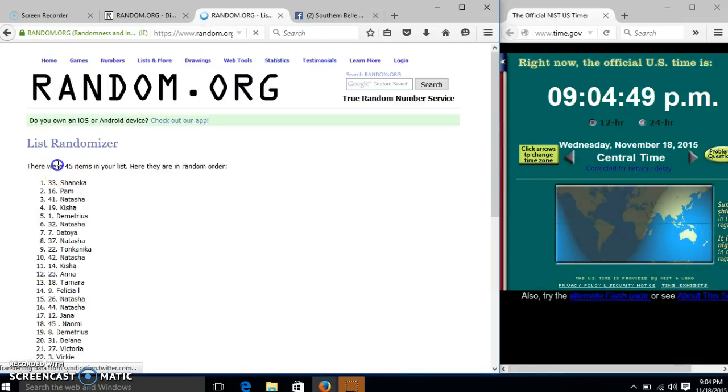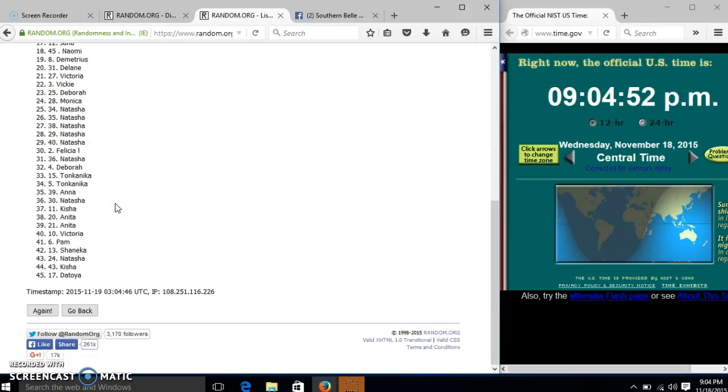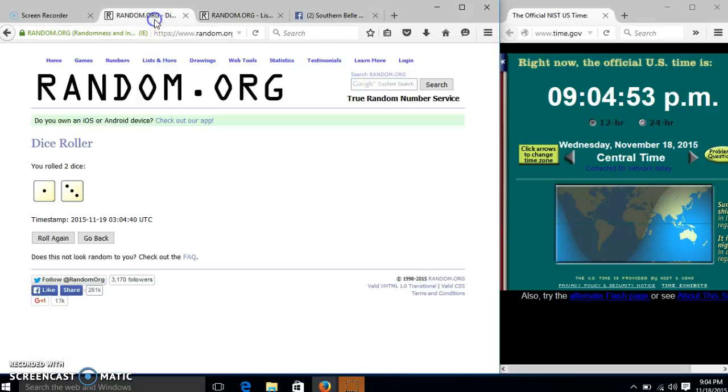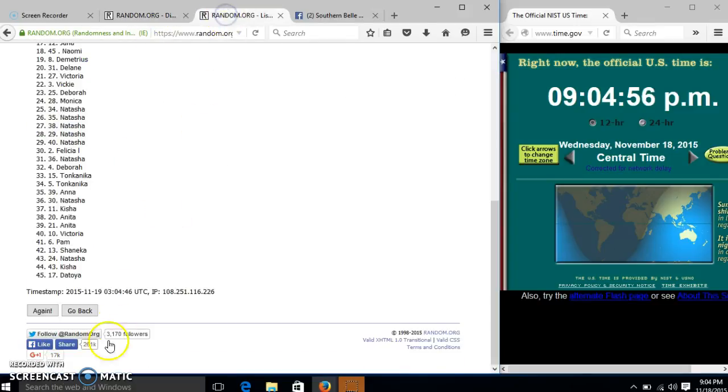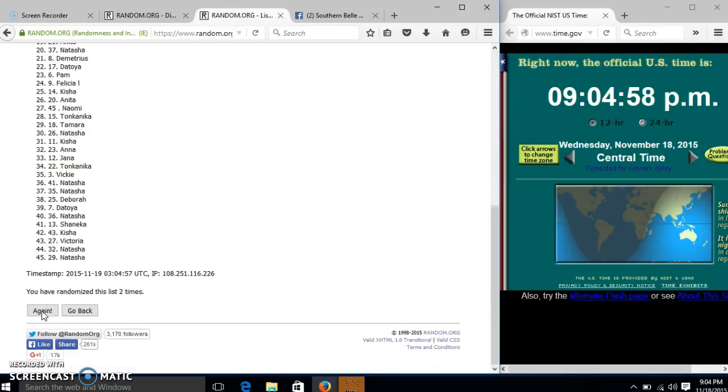After the first time, we have 45 items in our list. Shanika on top, DeToya on the bottom. Dice is 4, so we'll go 2, 3.